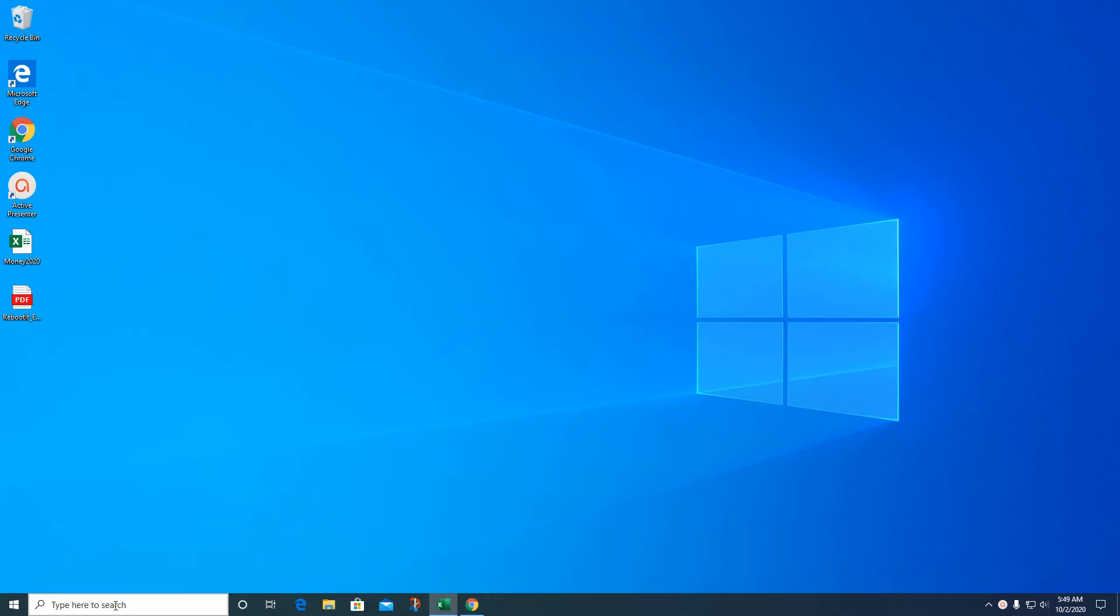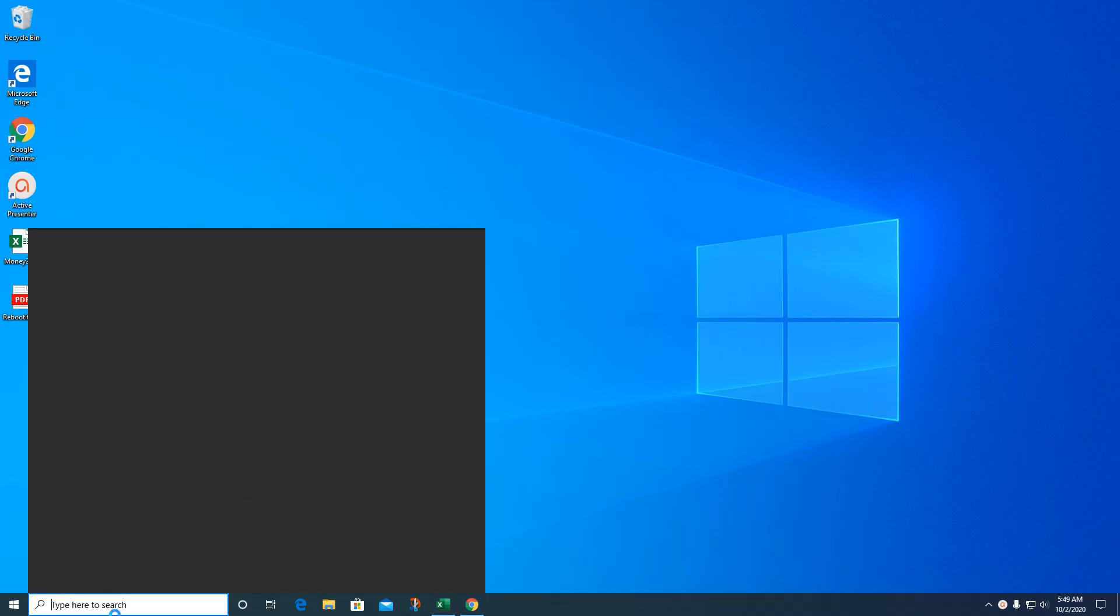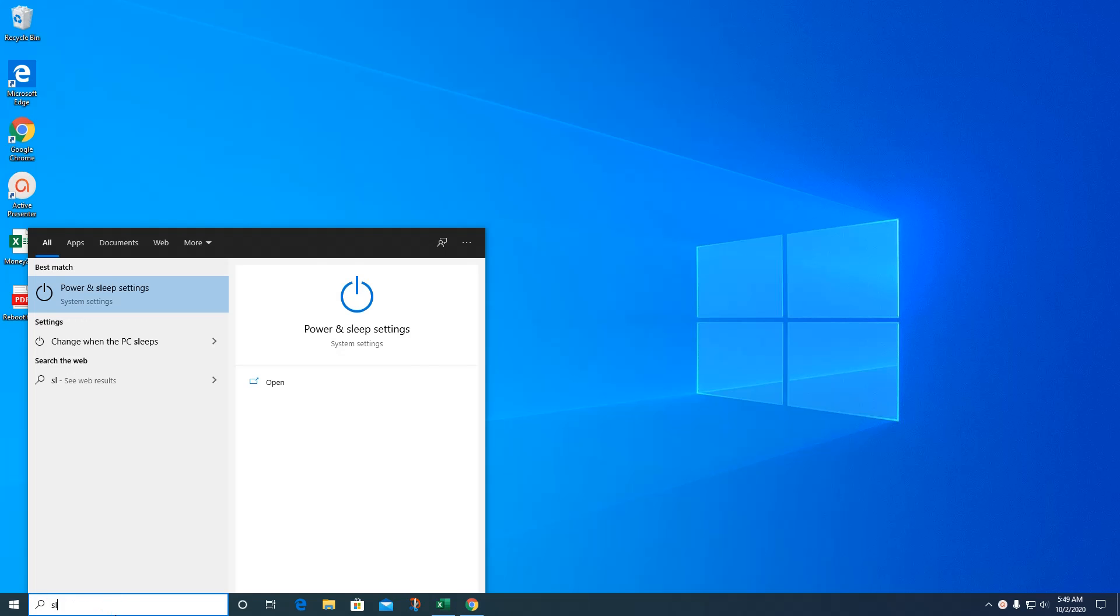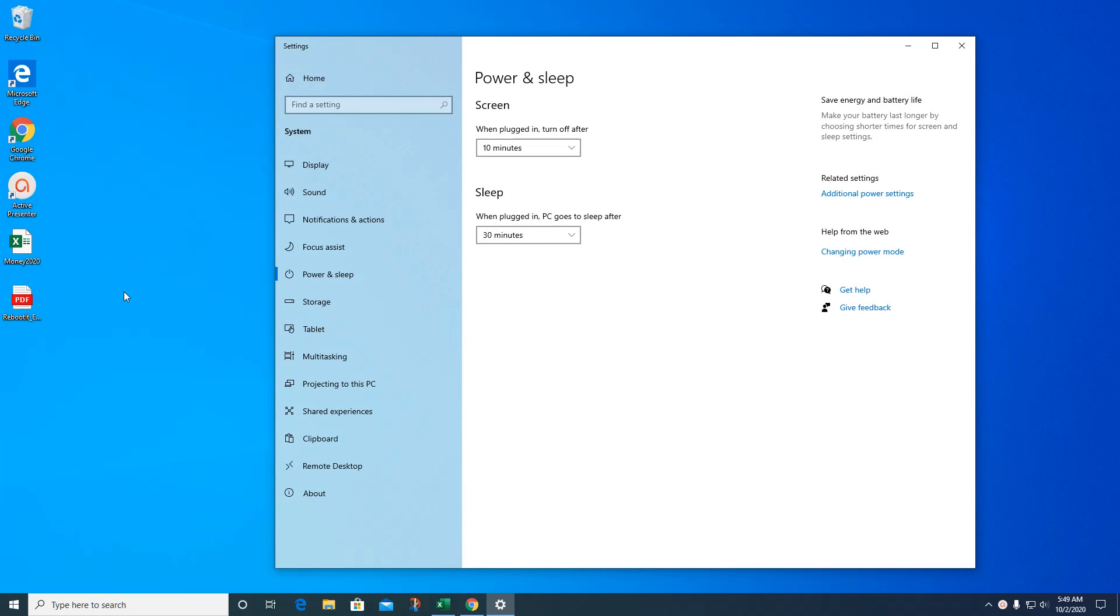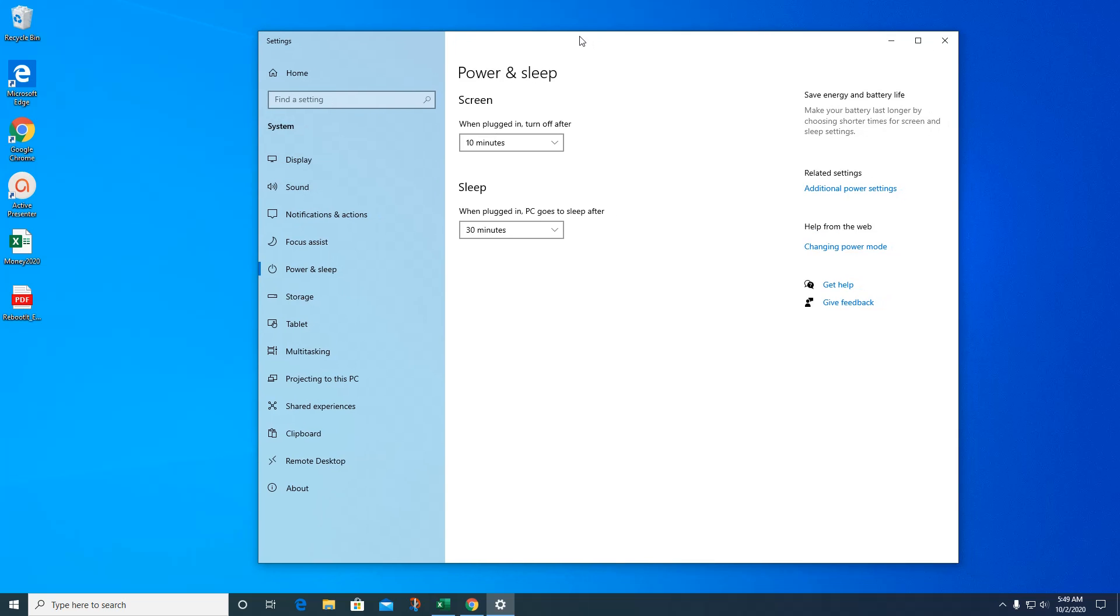It's very easy. Down here on your search bar, just type in 'sleep' and you'll get this power and sleep settings right here. This window will come up.